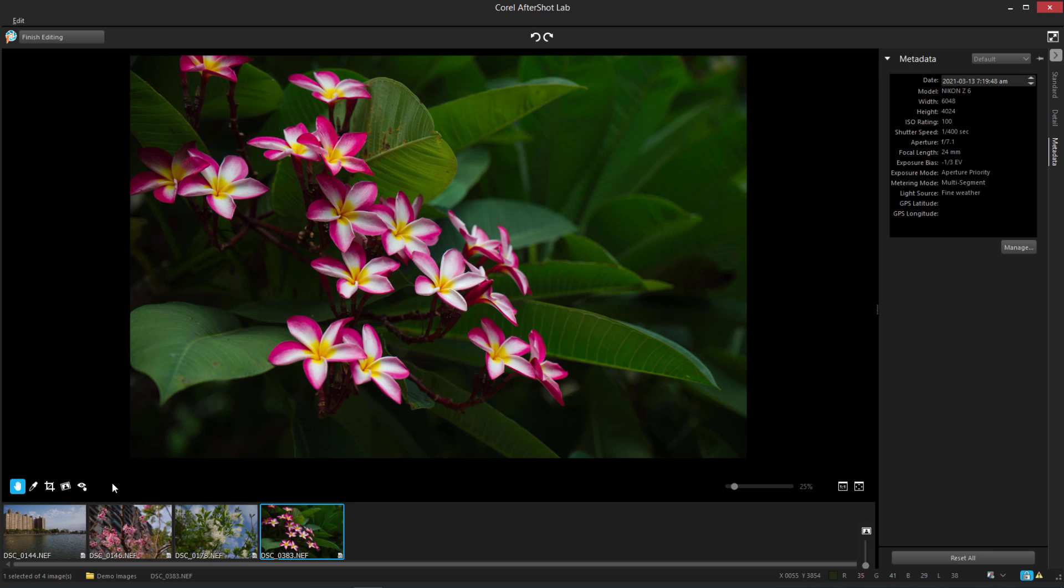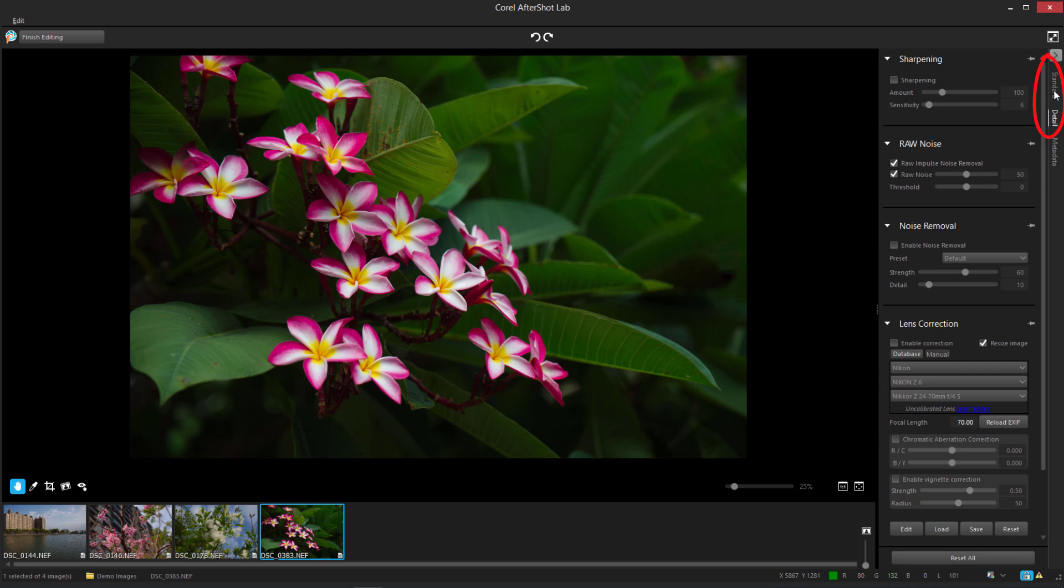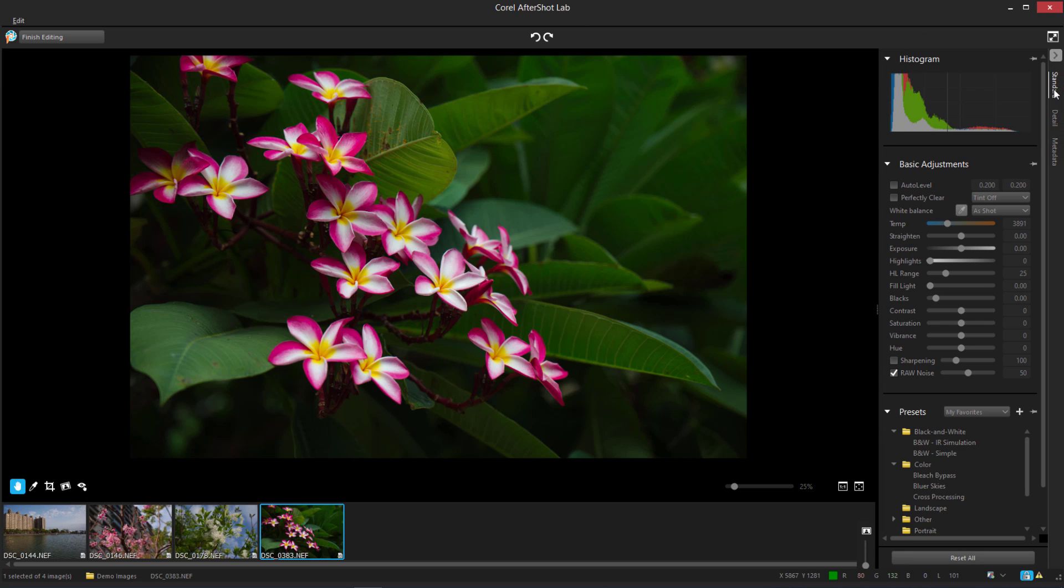To the right of the Preview area is the Tools panel, which displays image metadata, as well as tabs for Standard and Detail tools. The Standard tab features basic adjustments and presets, with the most popular adjustments at the top.